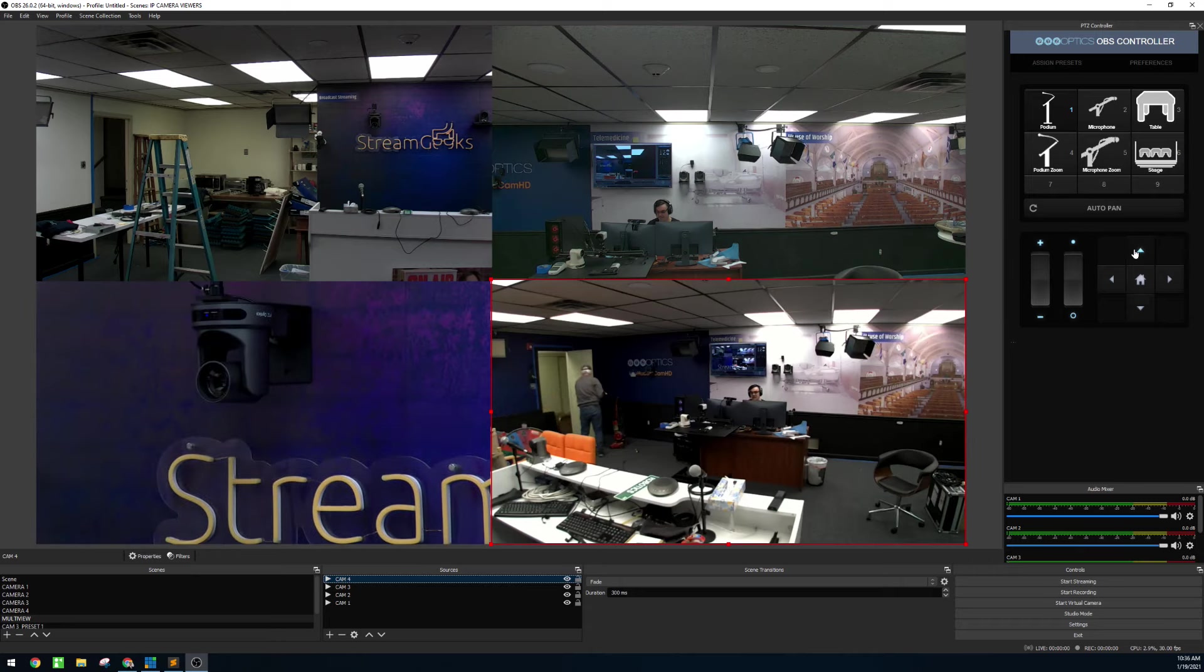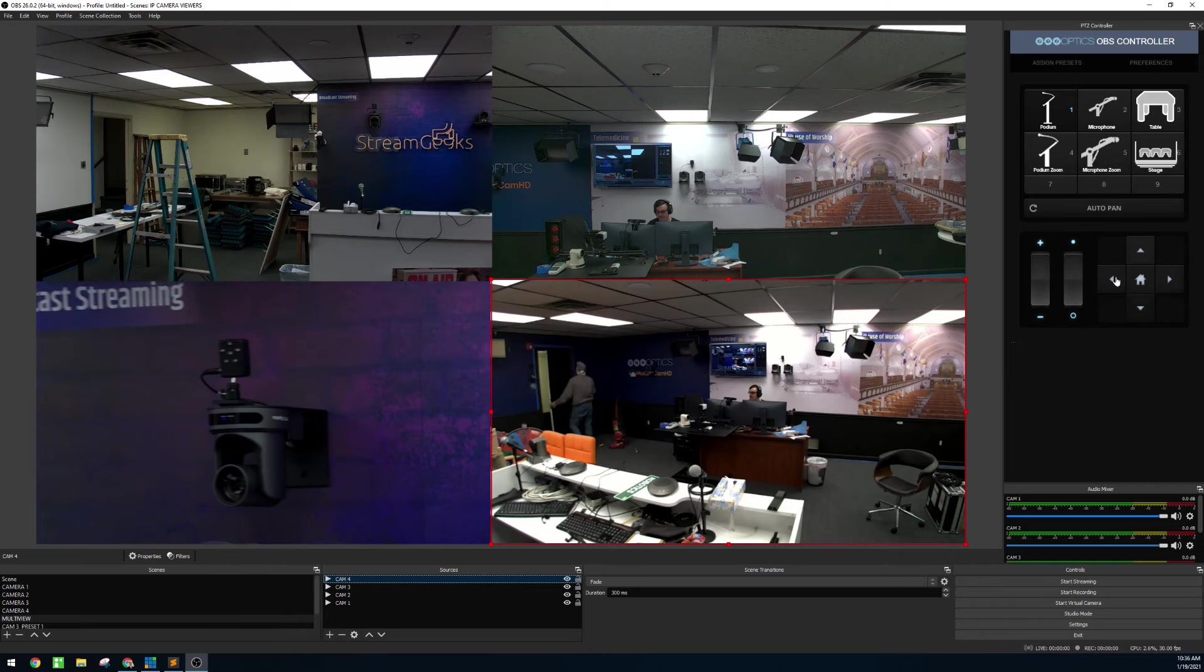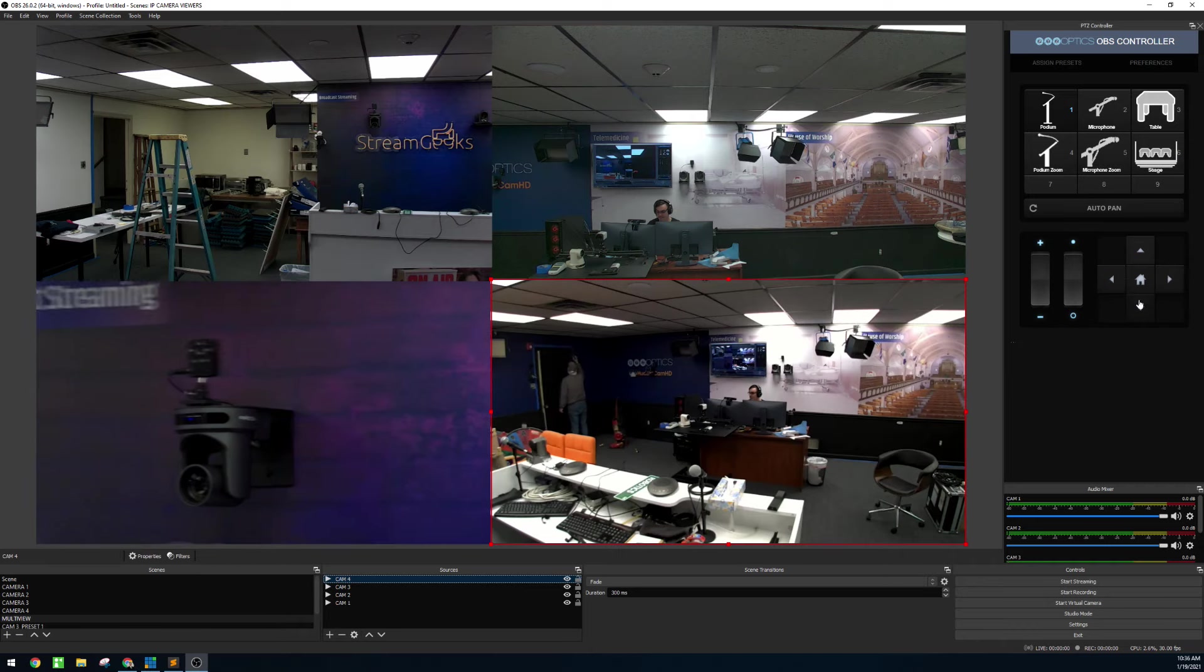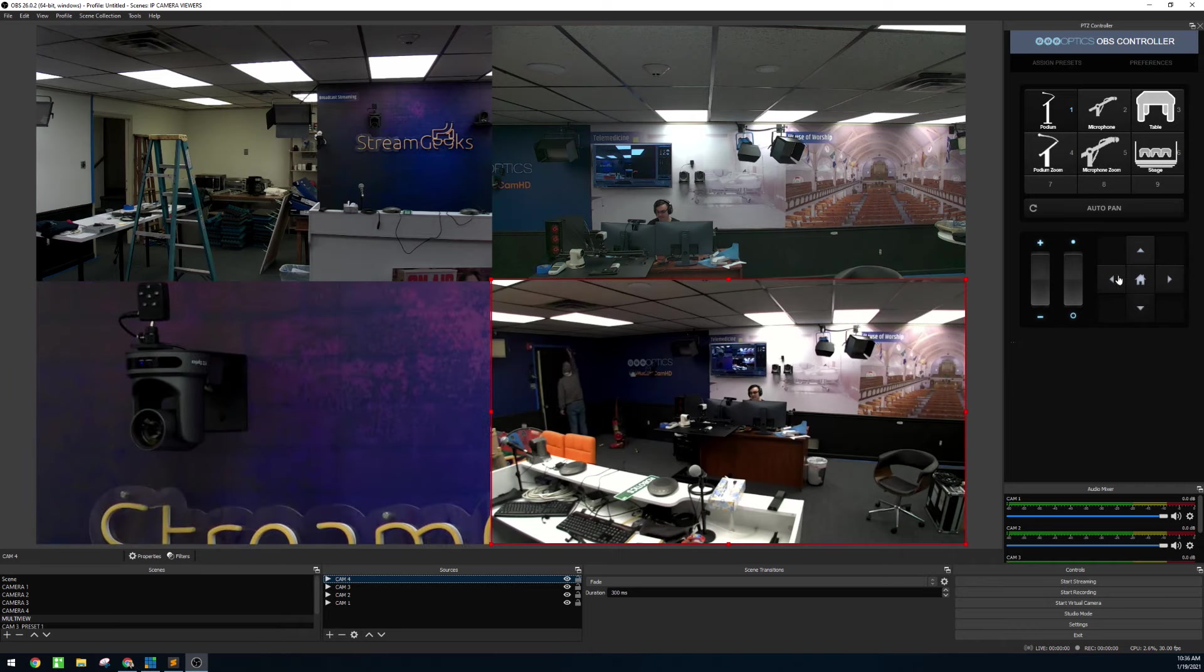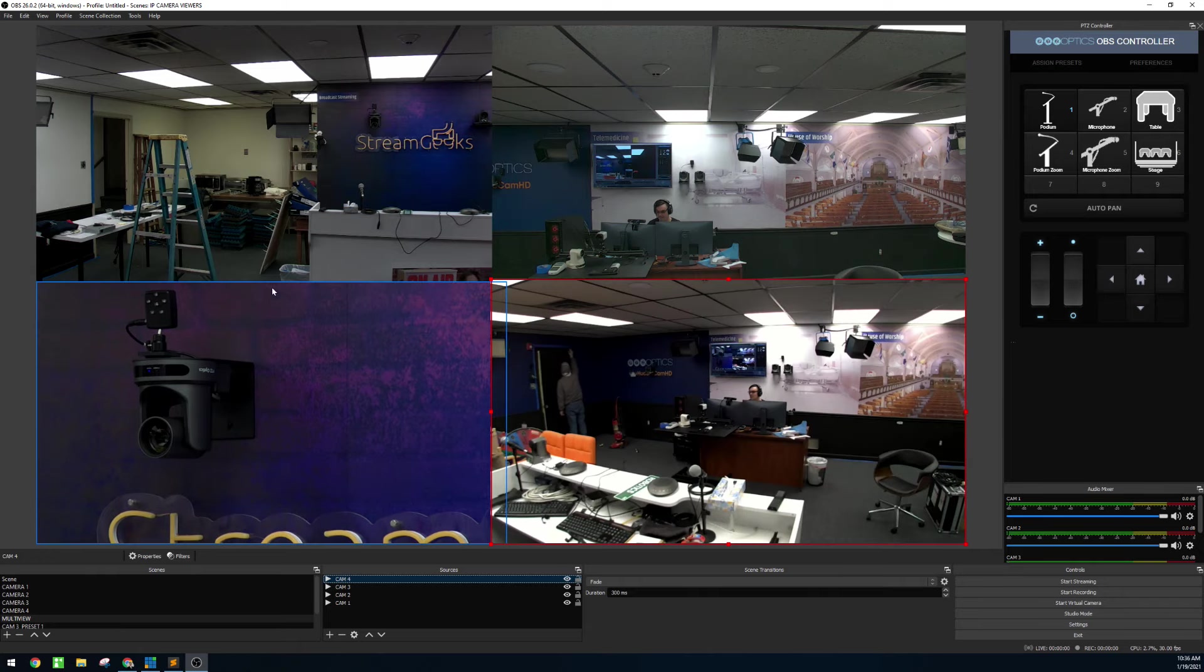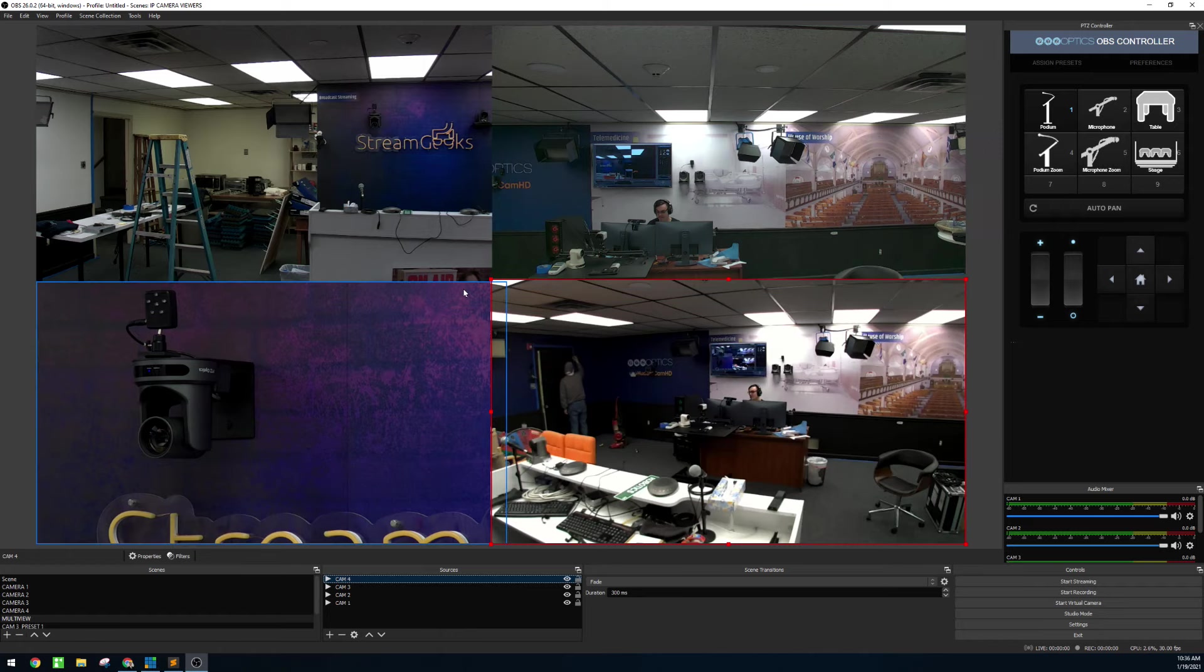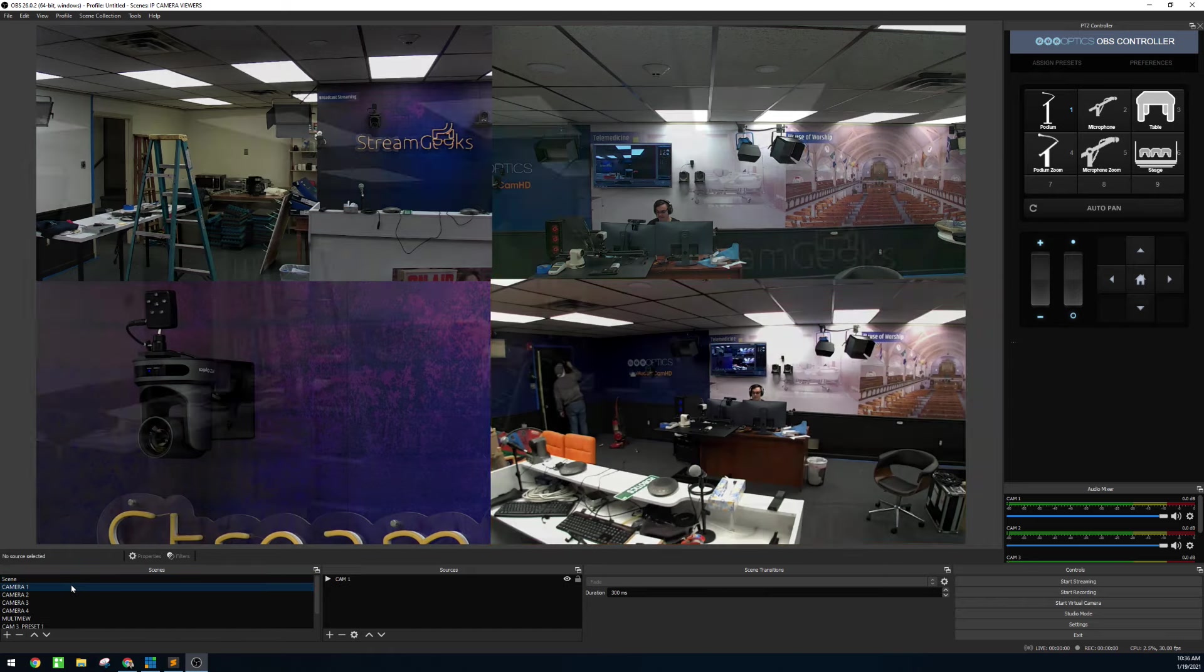You can see here PTZOptics has a built-in pan-tilt-zoom plugin for OBS that you can use to control the cameras and view multiple cameras at the same time. So OBS is great software for having a camera viewer. Now let's look at how to do this with PTZOptics cameras.